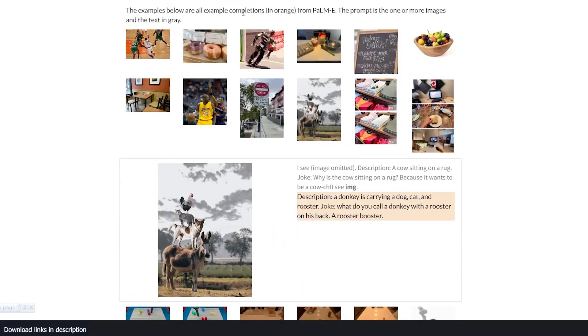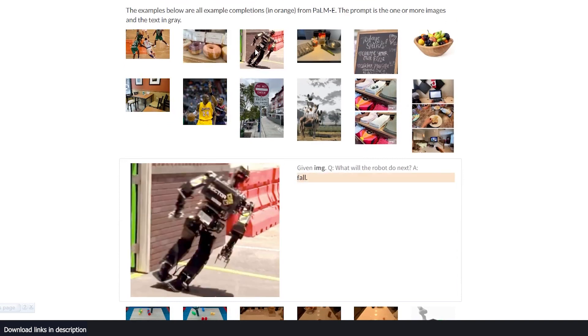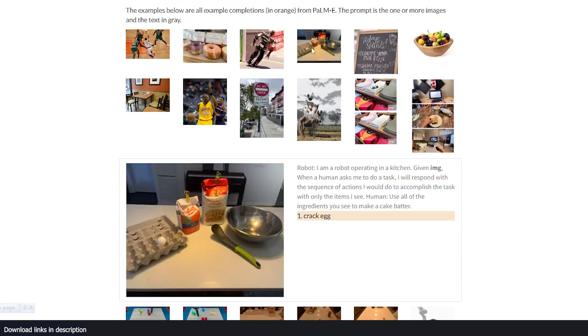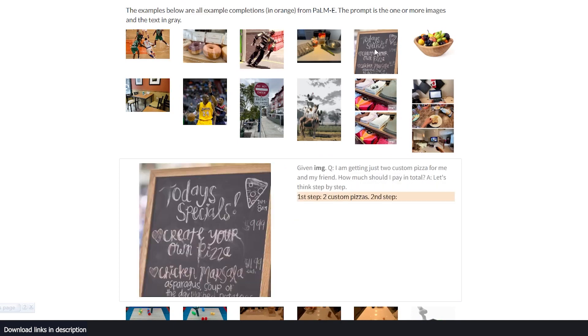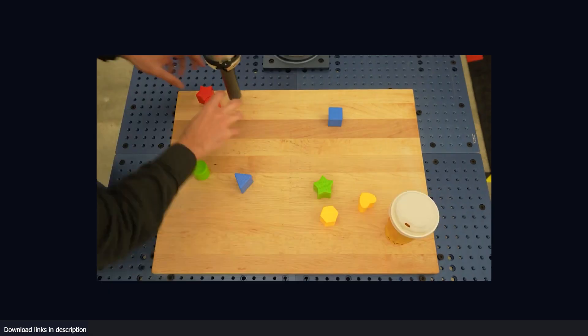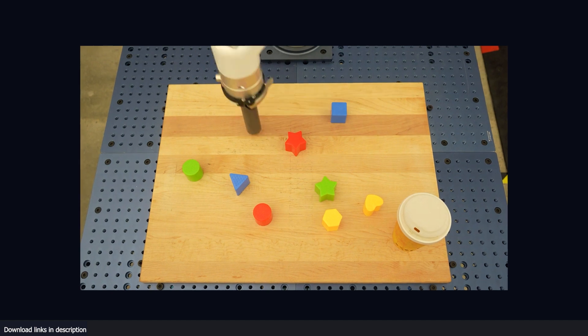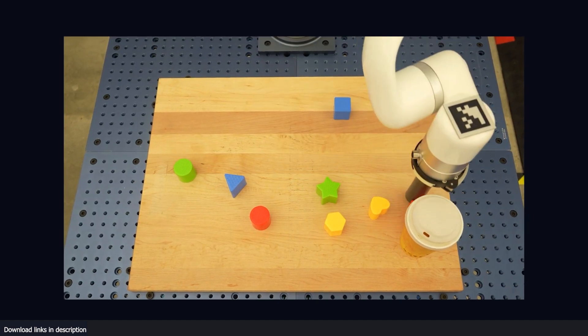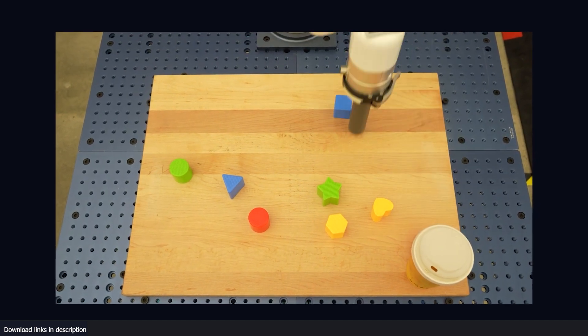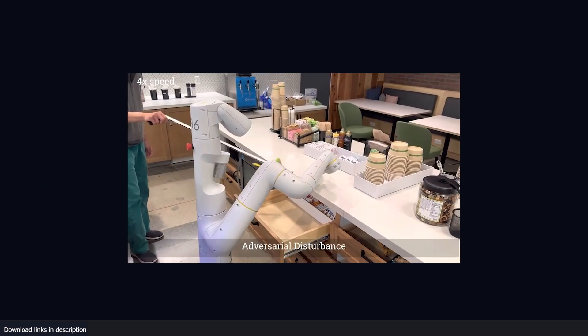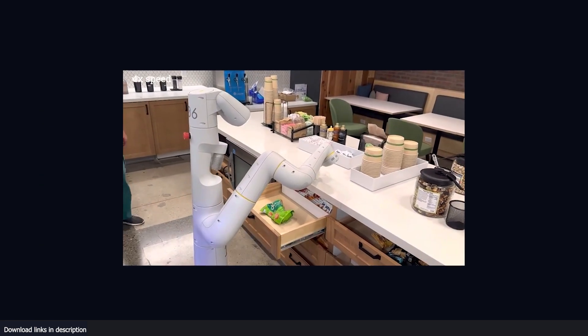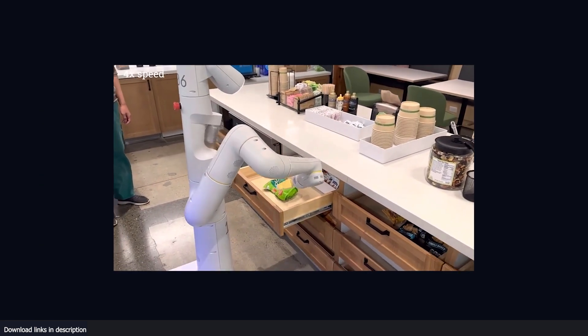From models that can understand jokes and answer visual questions in multiple languages to those that can generate images based on text descriptions, the possibilities seem endless. However, these innovations are primarily fueled by the availability of datasets and advances in training models on this data. Despite some success in scaling robotics models, they have been lagging behind other domains due to a shortage of comparable datasets.